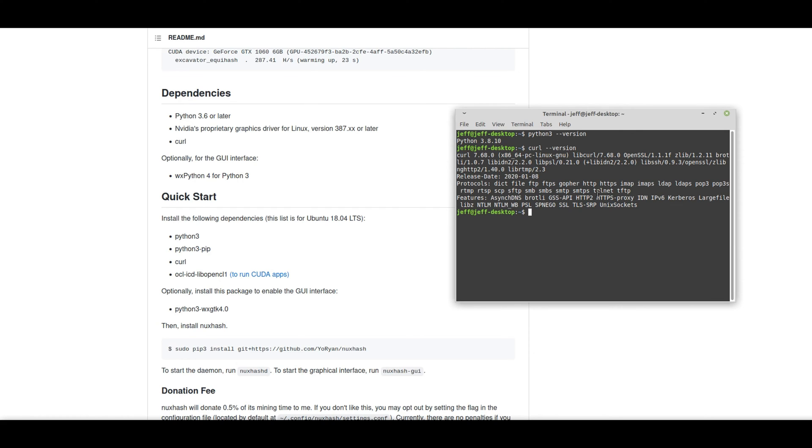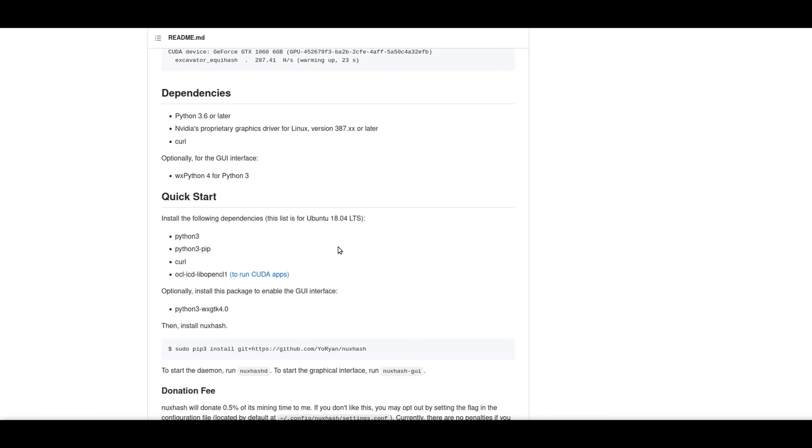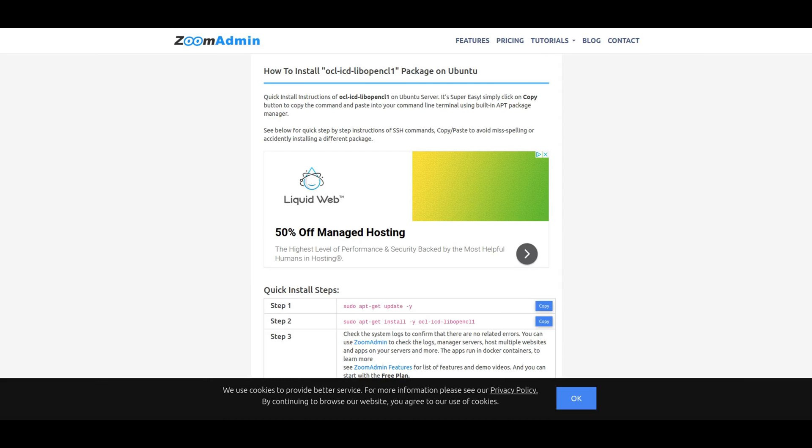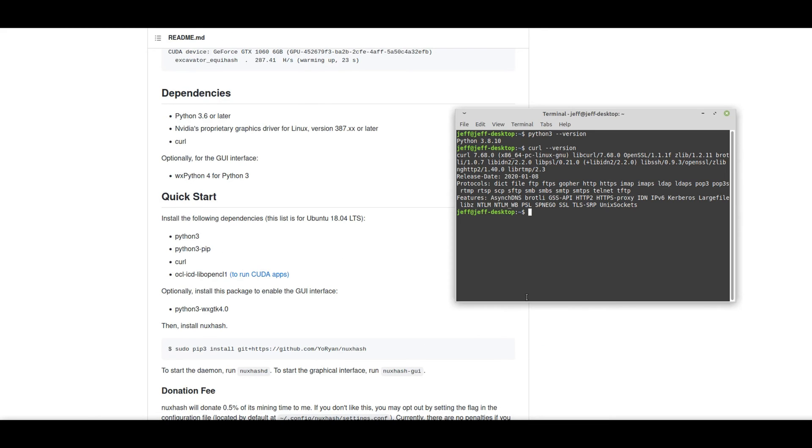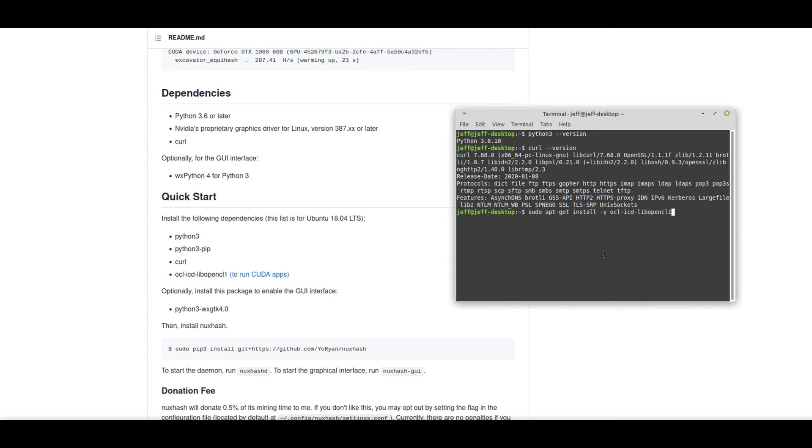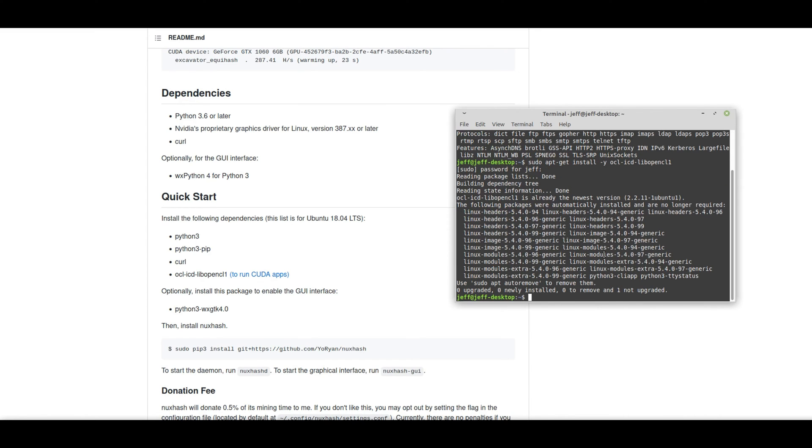Now next, it looks like we have something called OCLICD libopencl1. Let's go ahead and install that as well. Here, we can install it using this command. And it looks like we've already had the latest version of it.